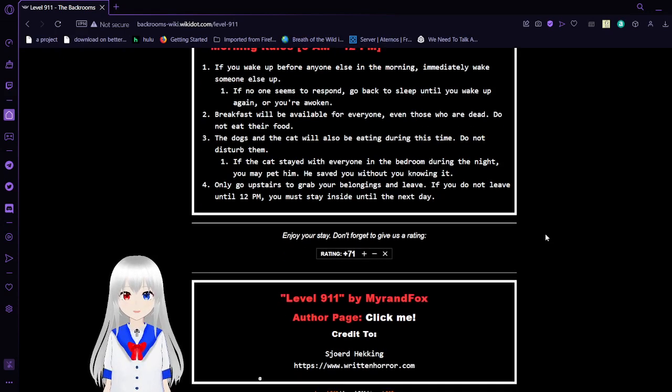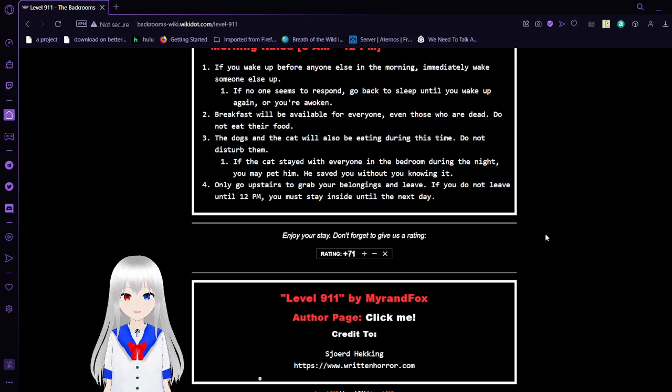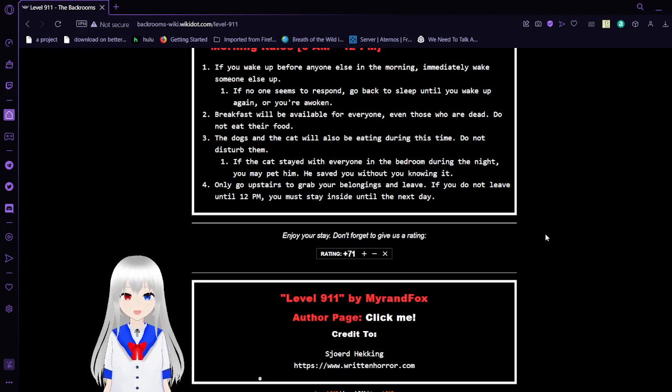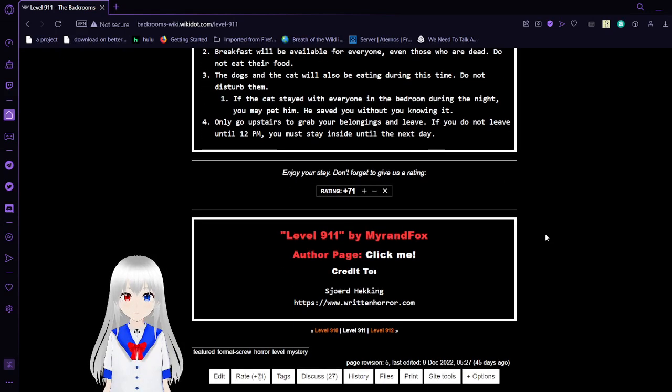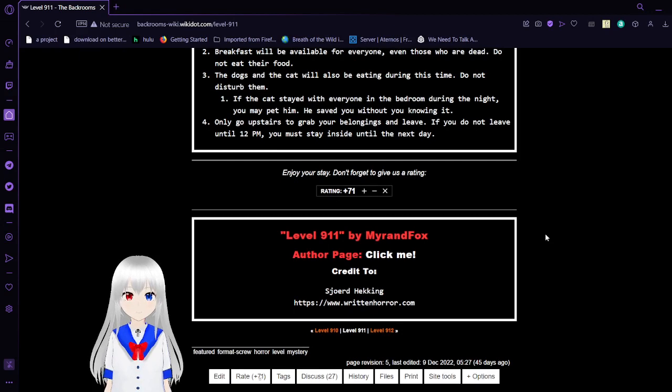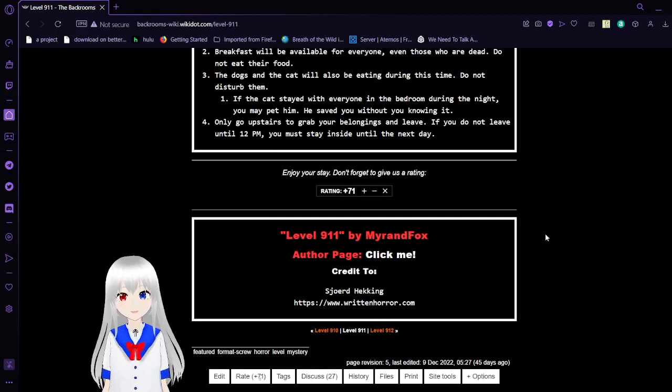If the cat stays with everyone in the bedroom during the night, you may pet him. He saved you without you knowing it. 4. Only go upstairs to grab your belongings and leave. If you do not leave until 12pm, you must stay inside right until the next day. Enjoy your stay, and don't forget to leave us a rating.